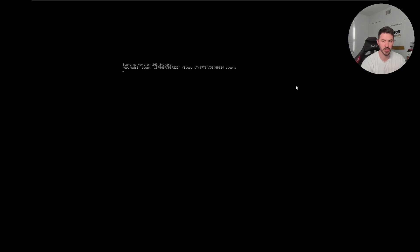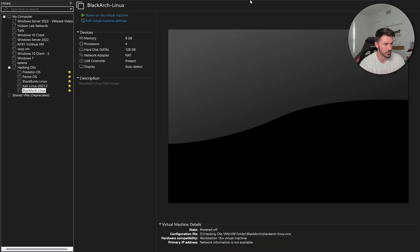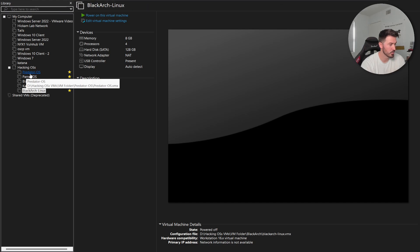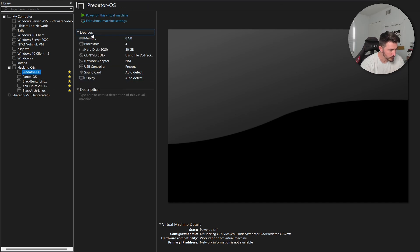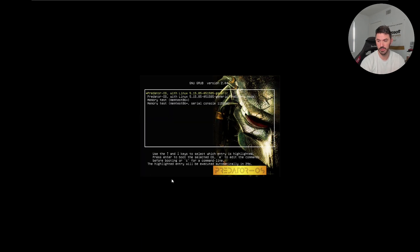I should make a note of that username and password. The last one I have is Predator OS — it seems like a good operating system to tinker with and learn, and it's definitely a good one to have in your arsenal.